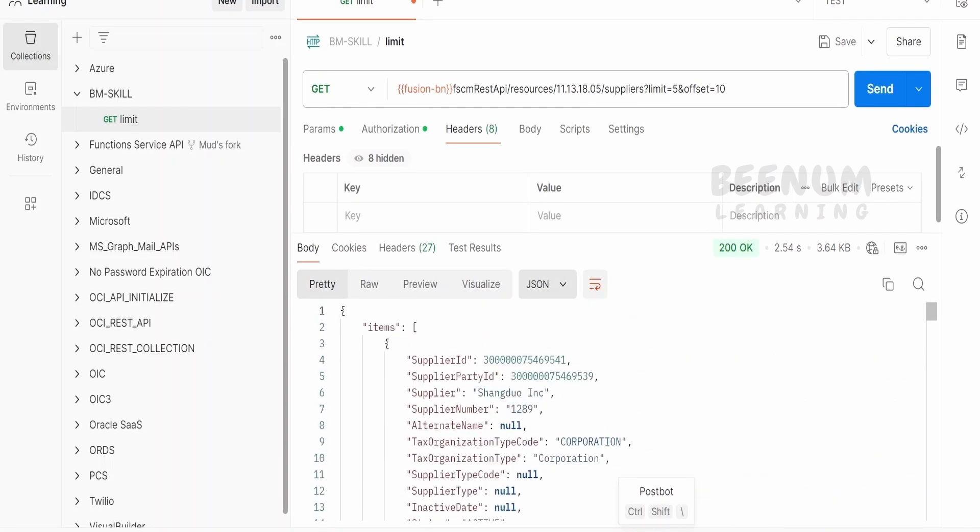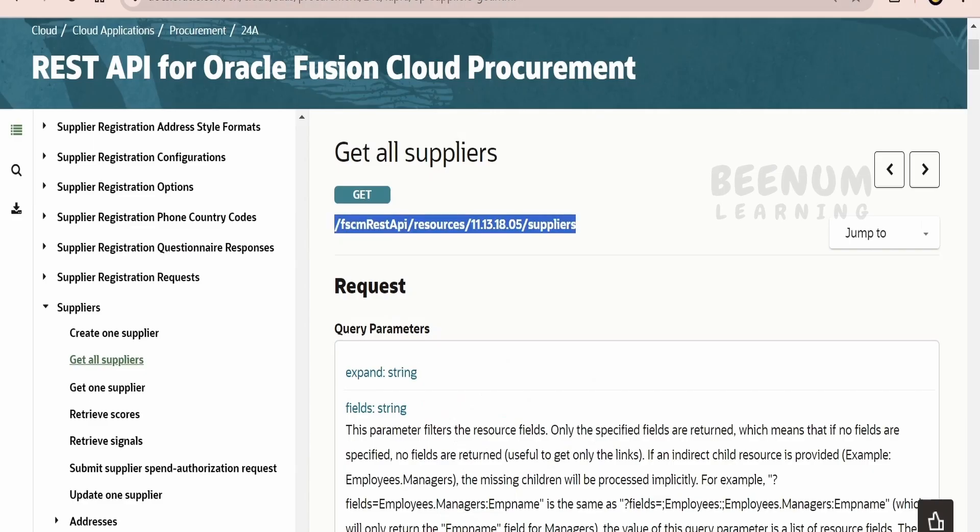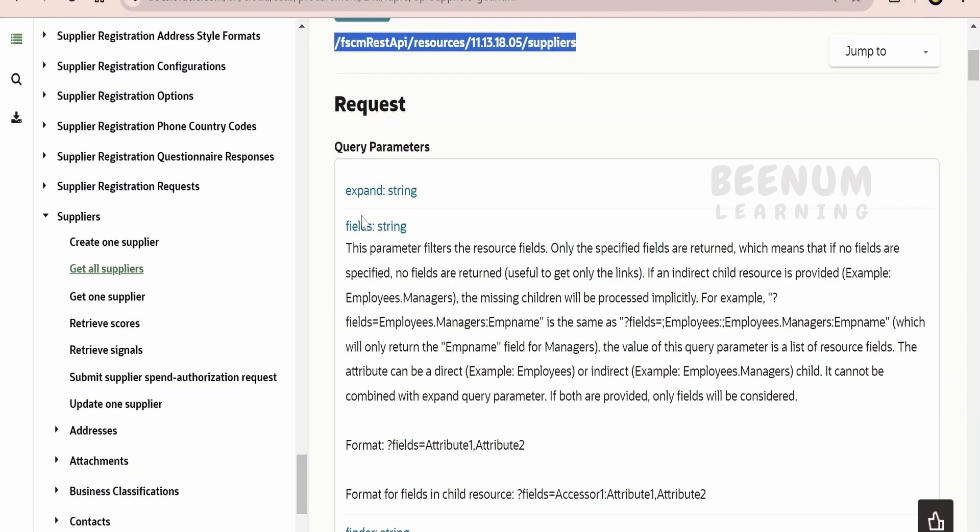But what if our customer is not interested in getting or seeing all those details, rather they want to see just supplier ID and the supplier name? In this case, we will be making use of fields and we will specify the fields that is separated by the comma.